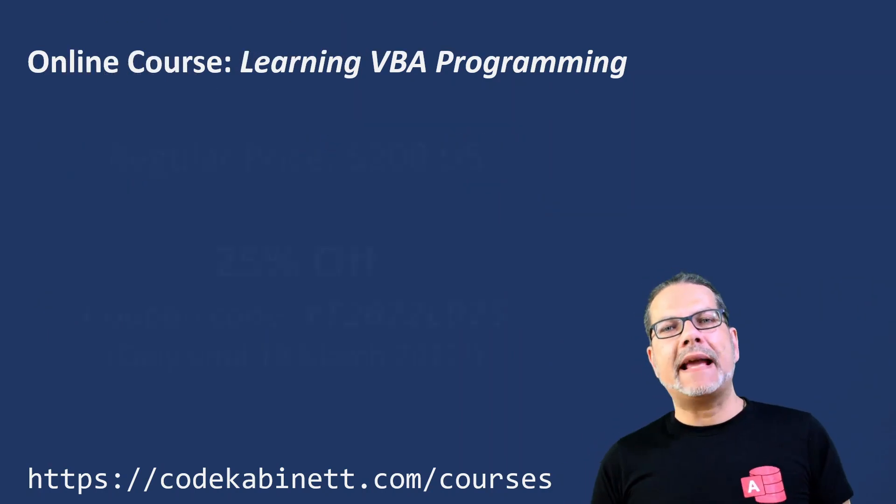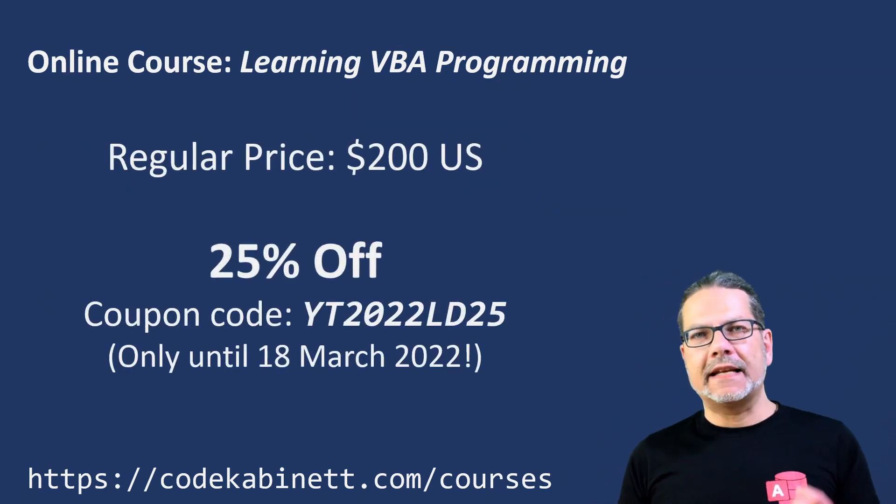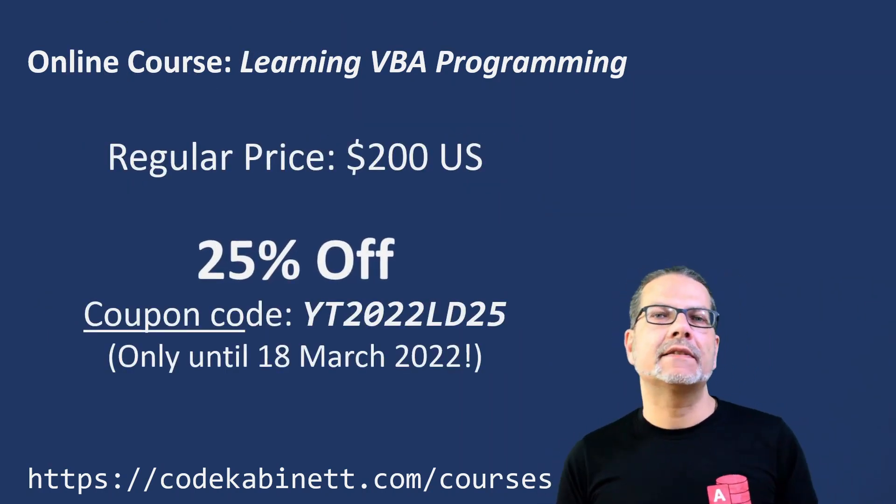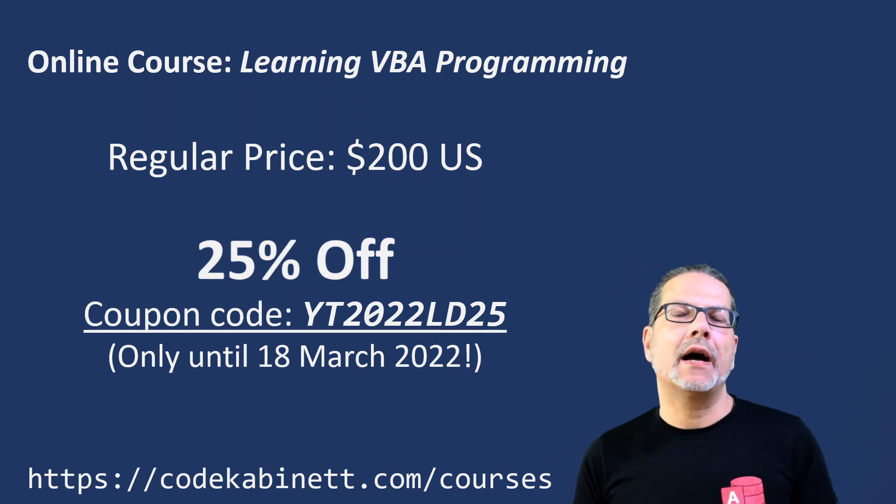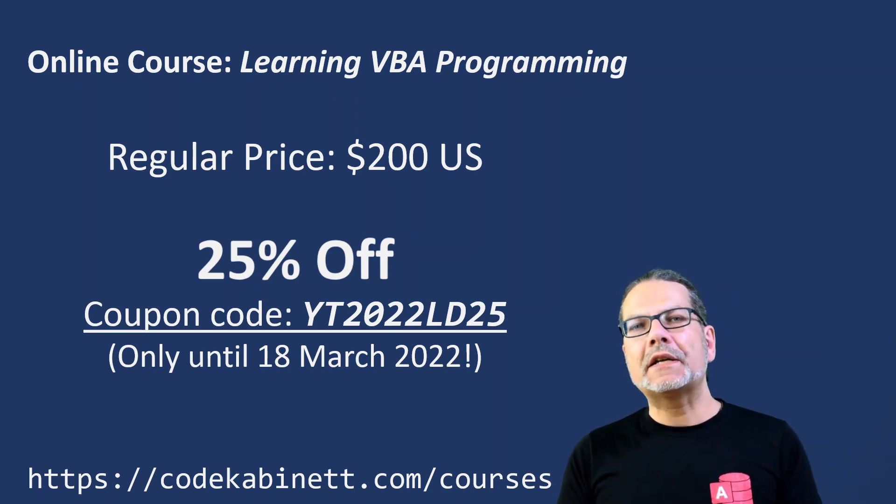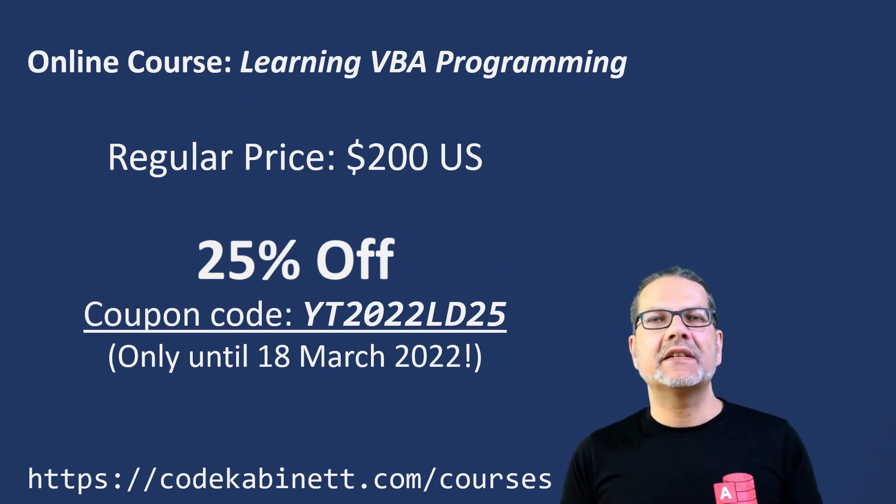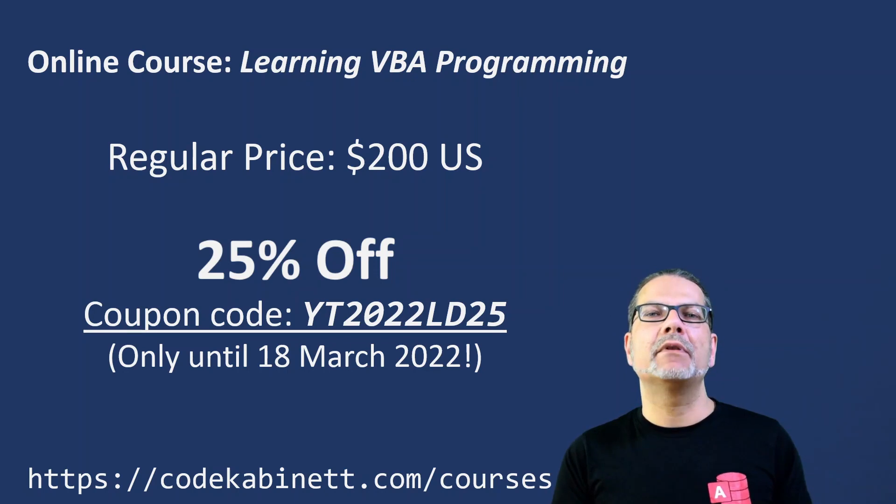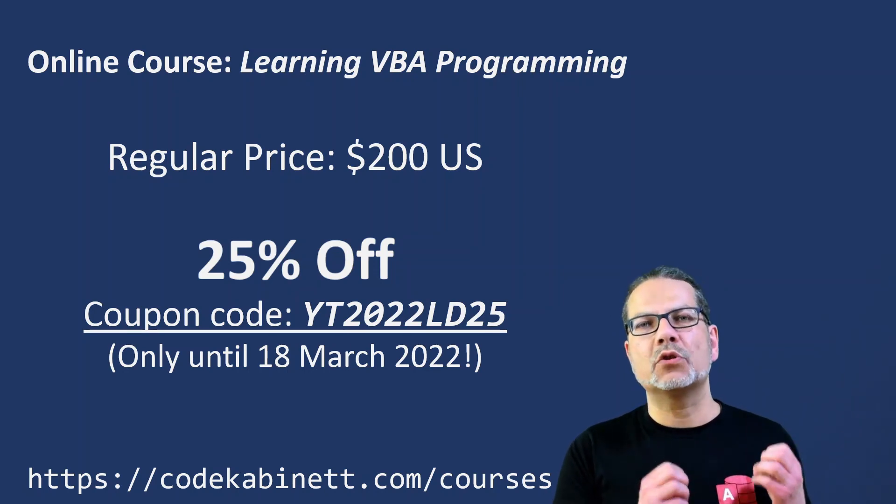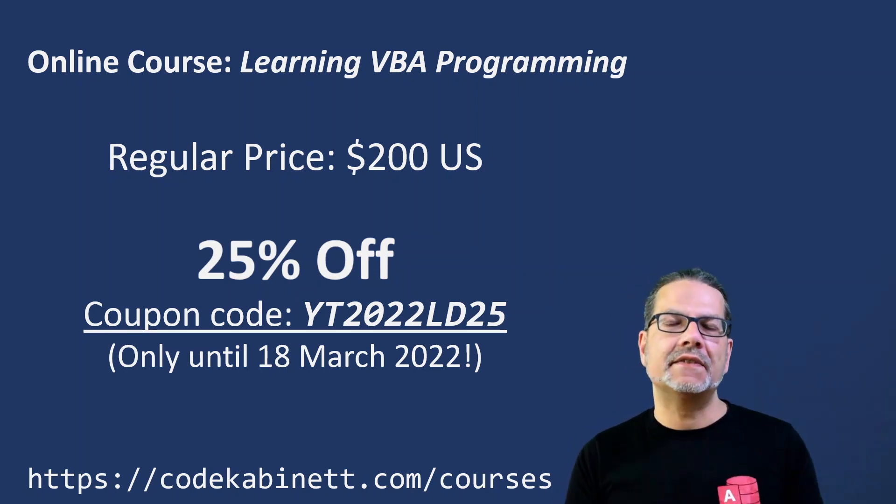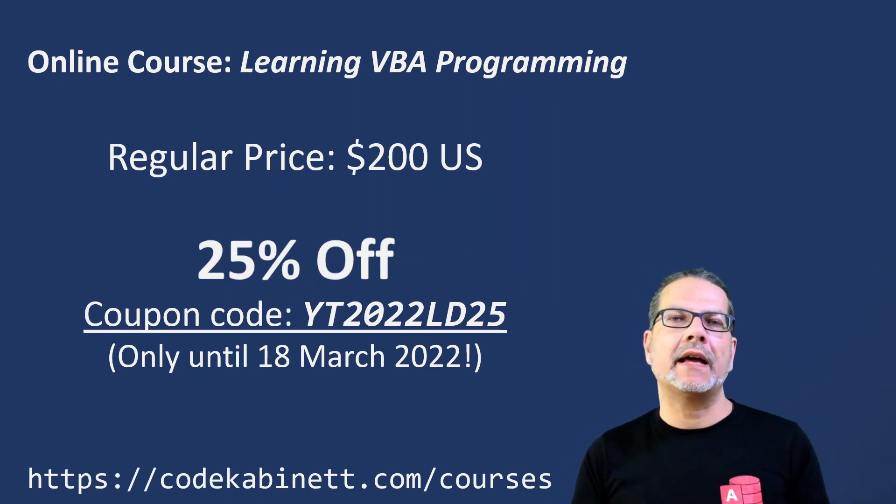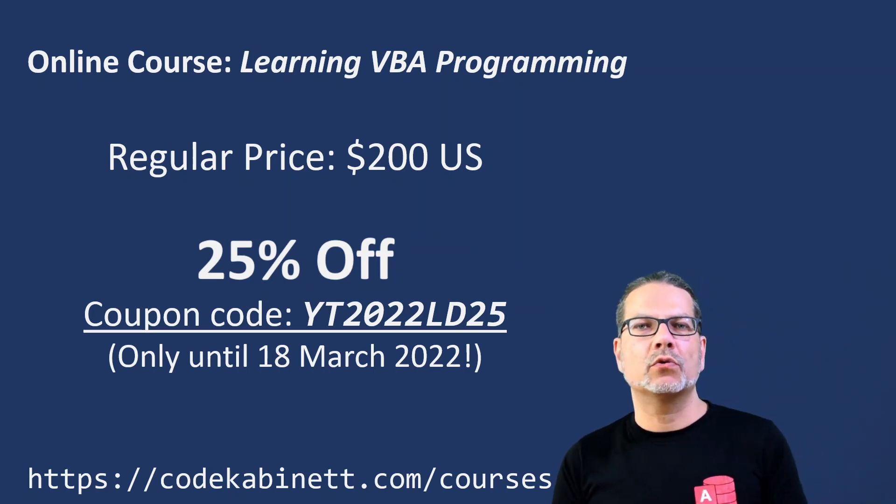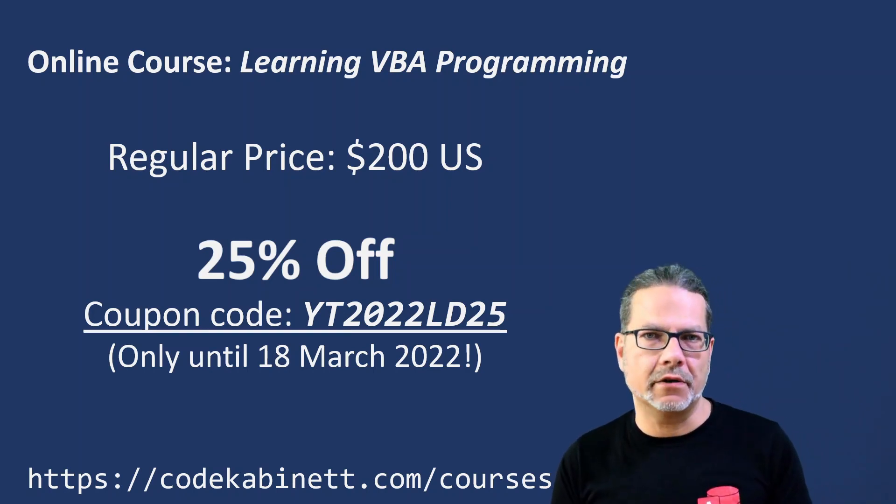This is a paid course at a regular price of $200. But if you are lucky and you're watching this video shortly after it's published, you will get a 25% discount on that price by using the coupon code displayed here.